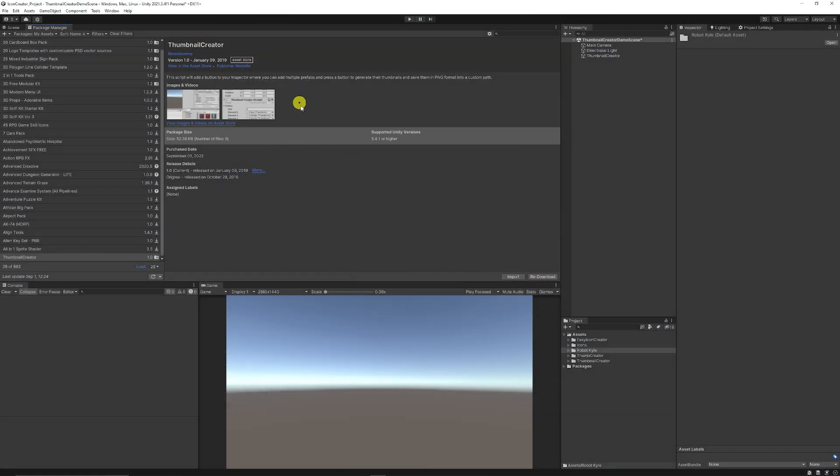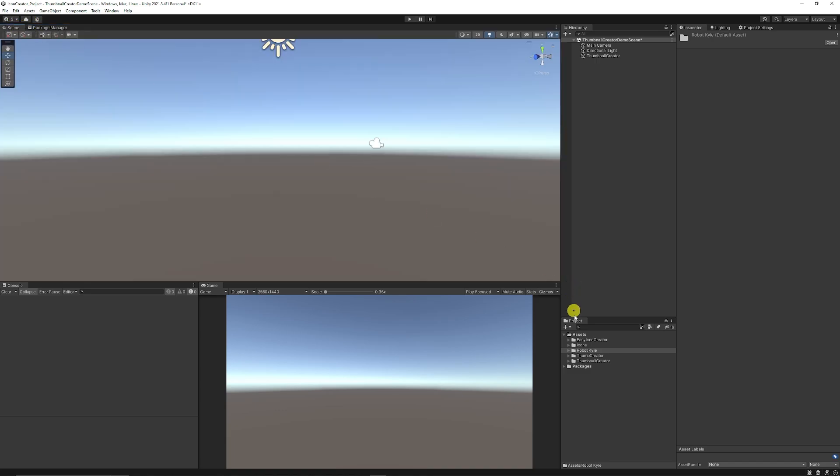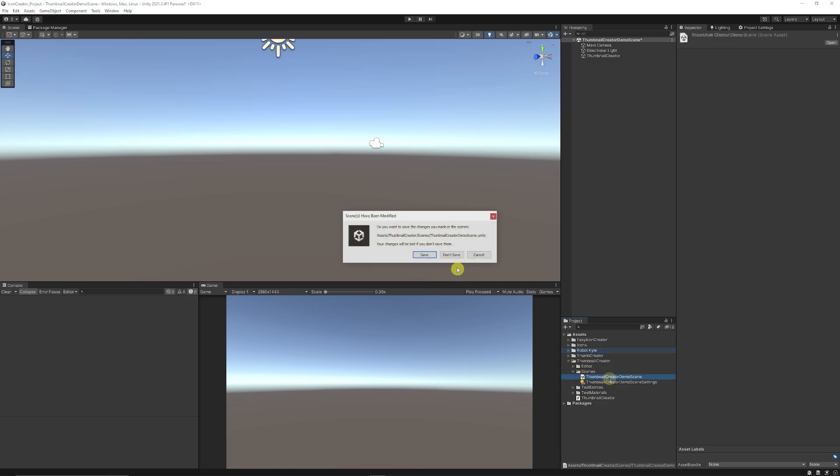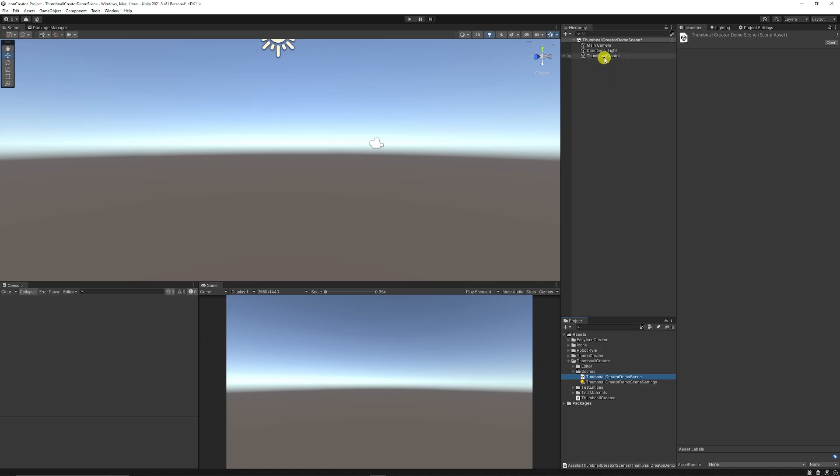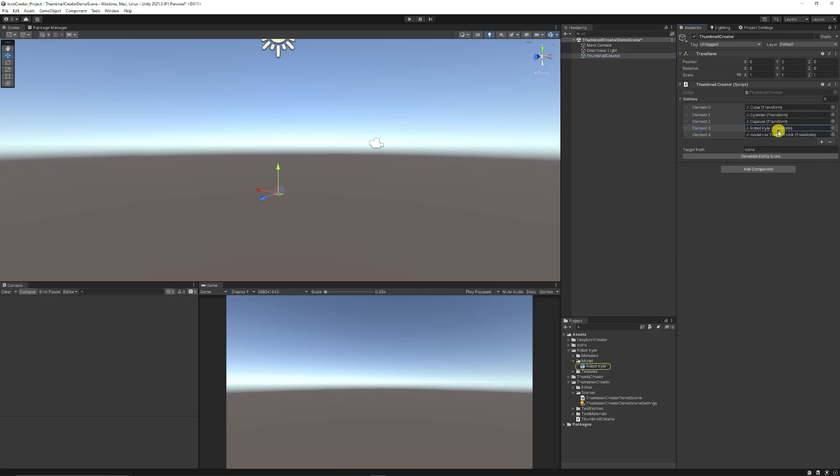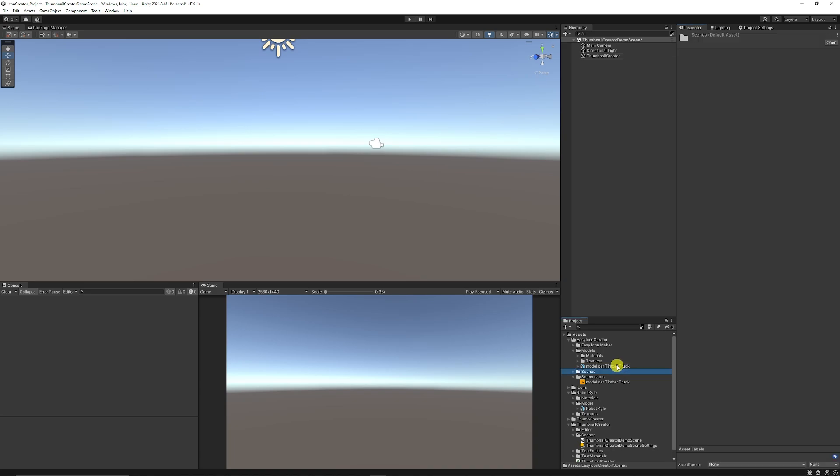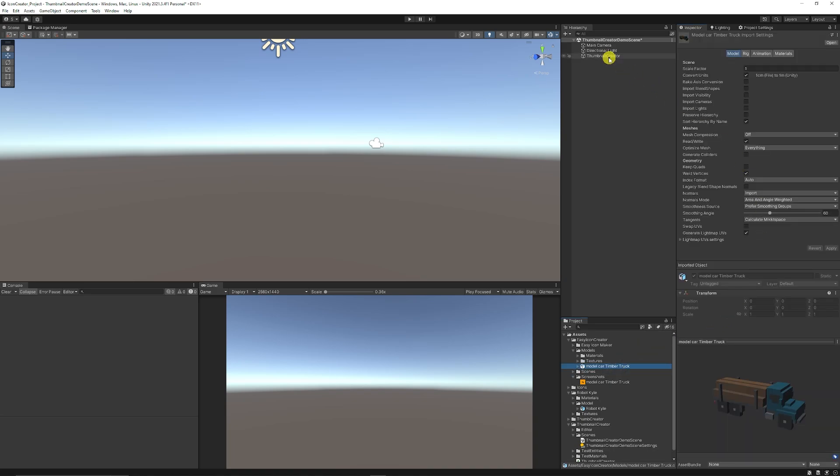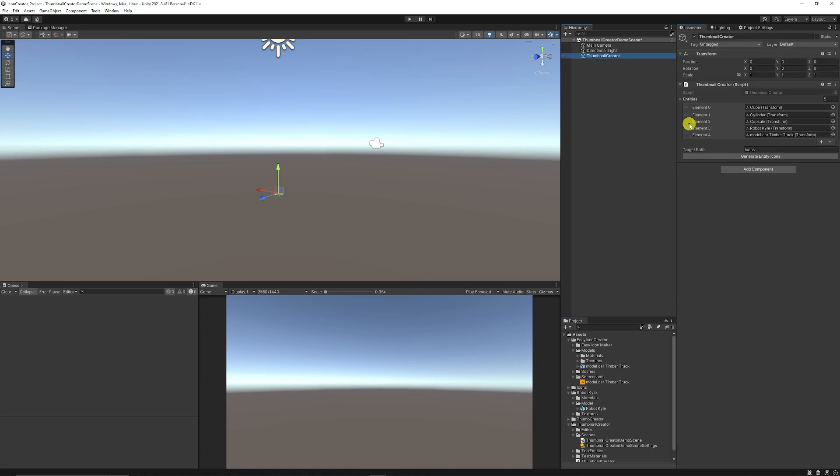Go to package manager and make sure that you add a Thumbnail Creator and make sure you download and import that into your project. And now when you've got that, you'll have a folder called thumbnail creator. You can go to scenes and you can open the thumbnail creator demo scene. Then go to the thumbnail creator object and you can add any of the models that you might have within your project panel. So I've just added the Kyle robot and just this little timber truck.